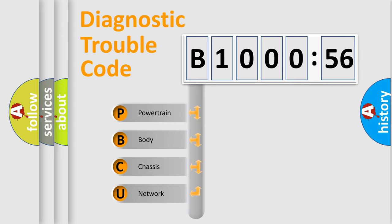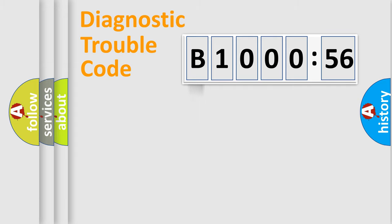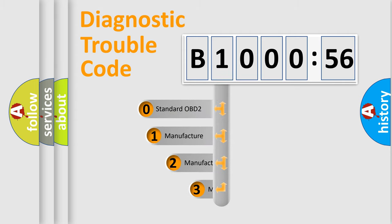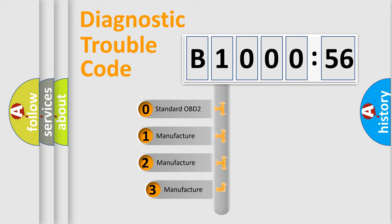We divide the electric system of automobiles into four basic units: powertrain, body, chassis, and network. This distribution is defined in the first character code.